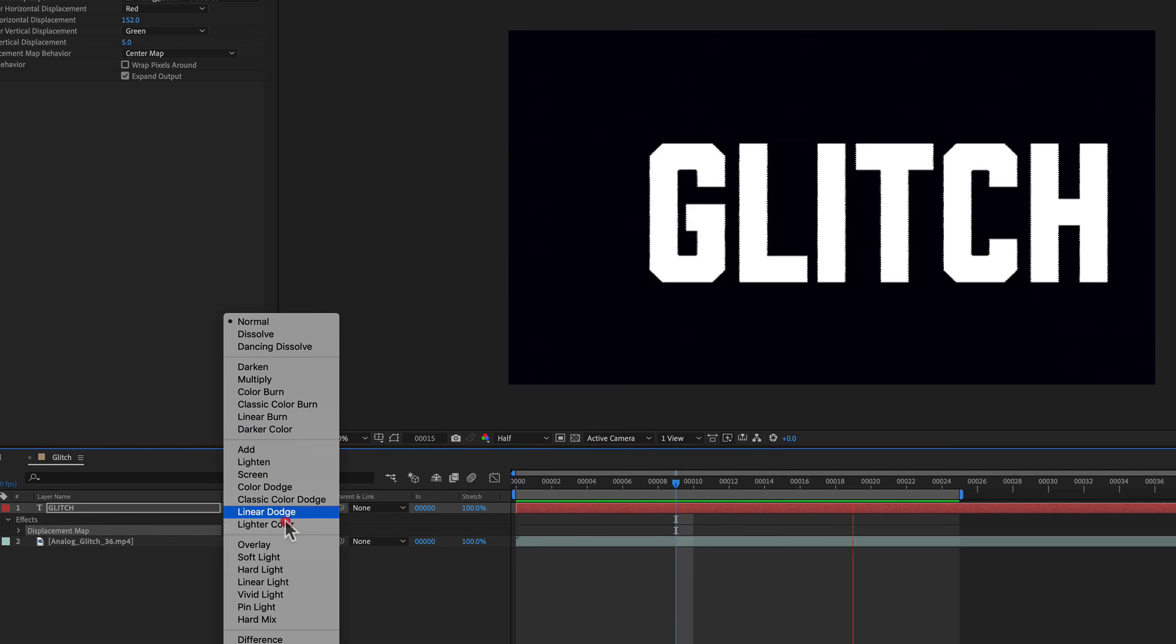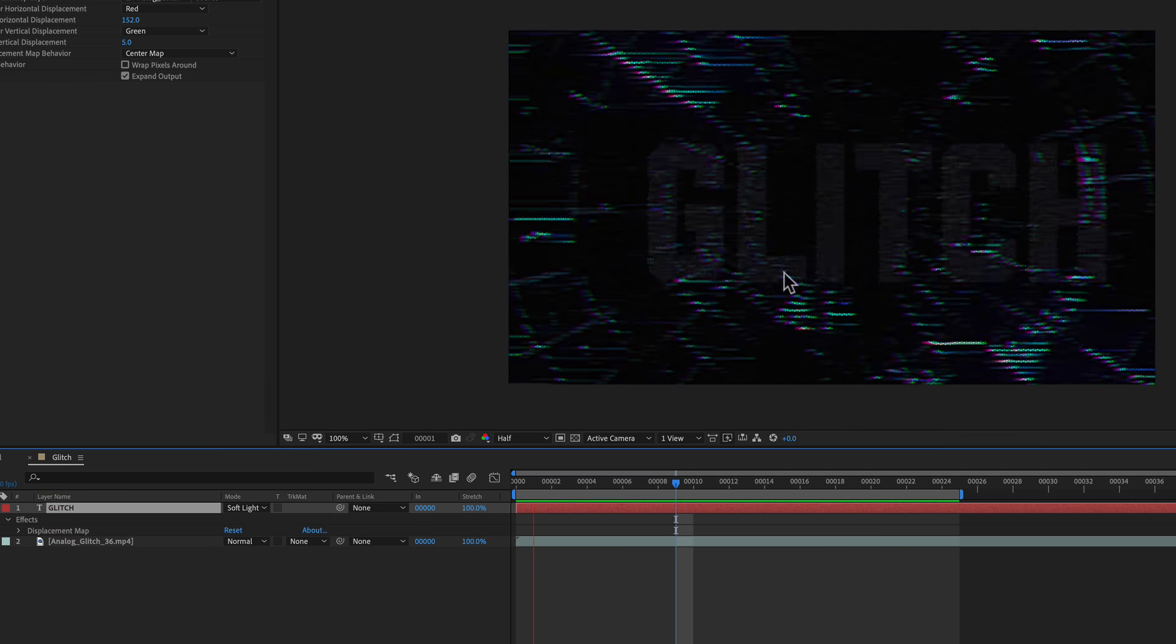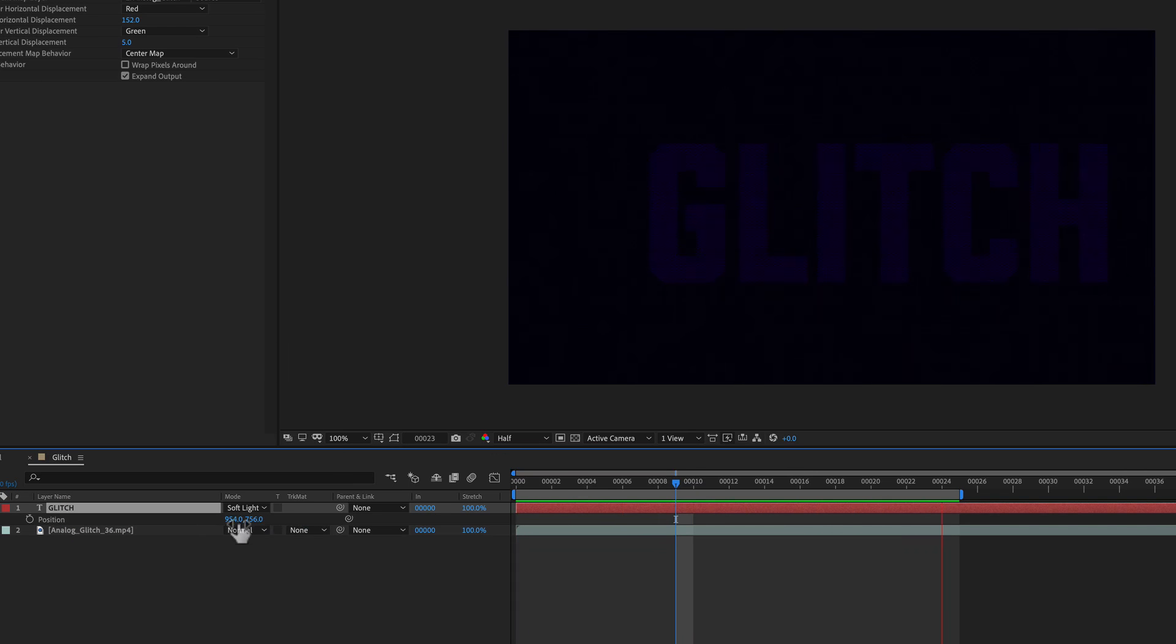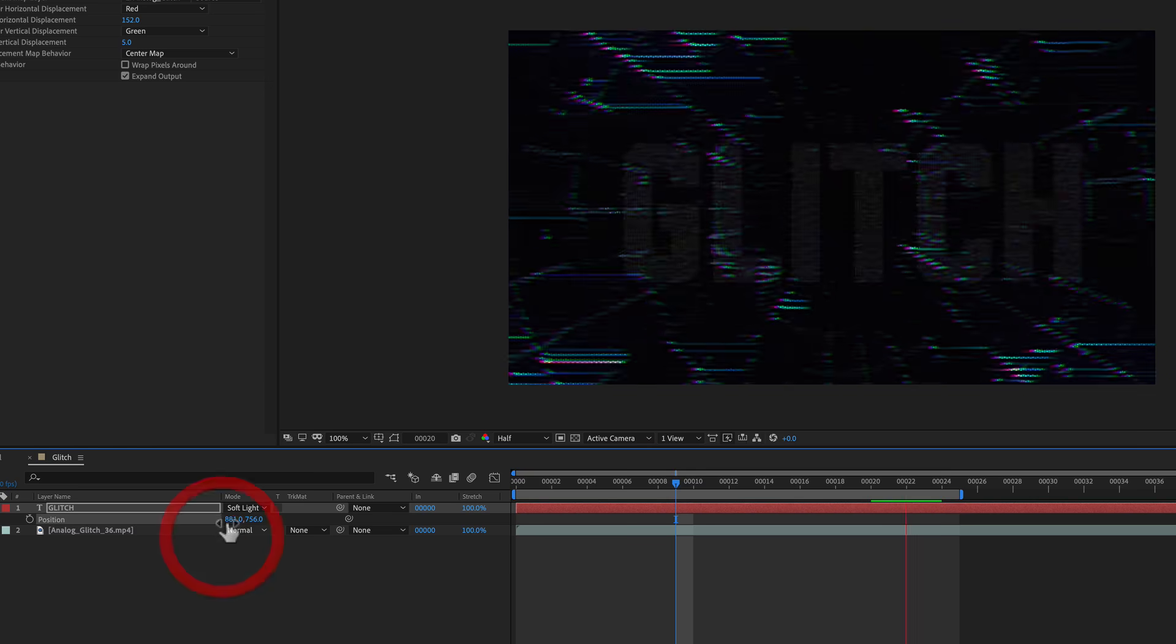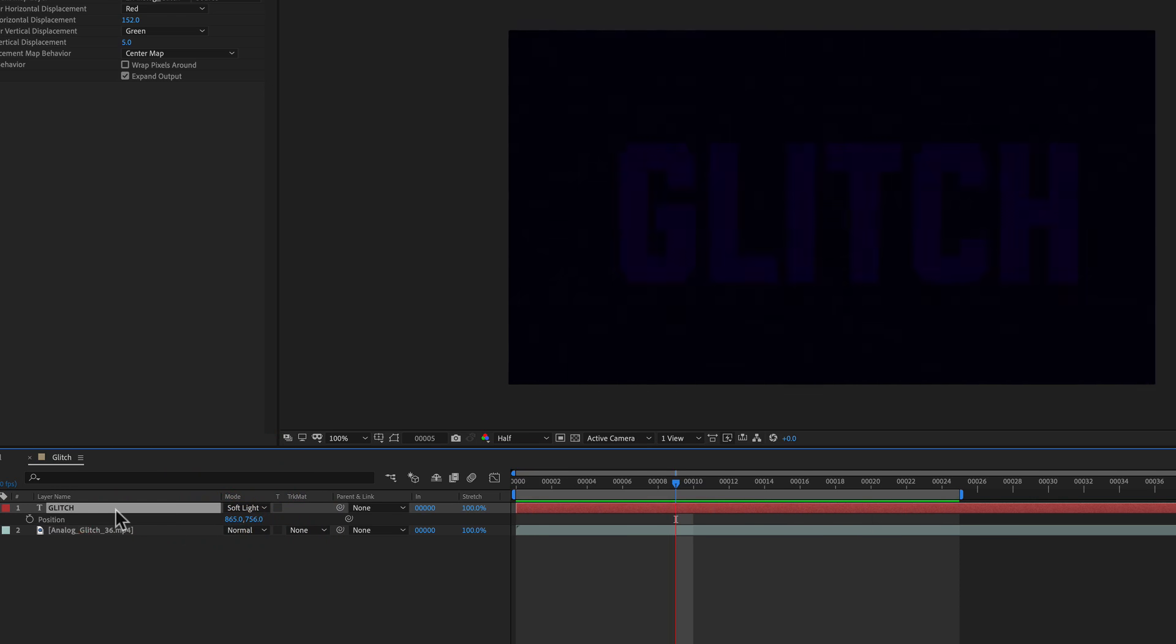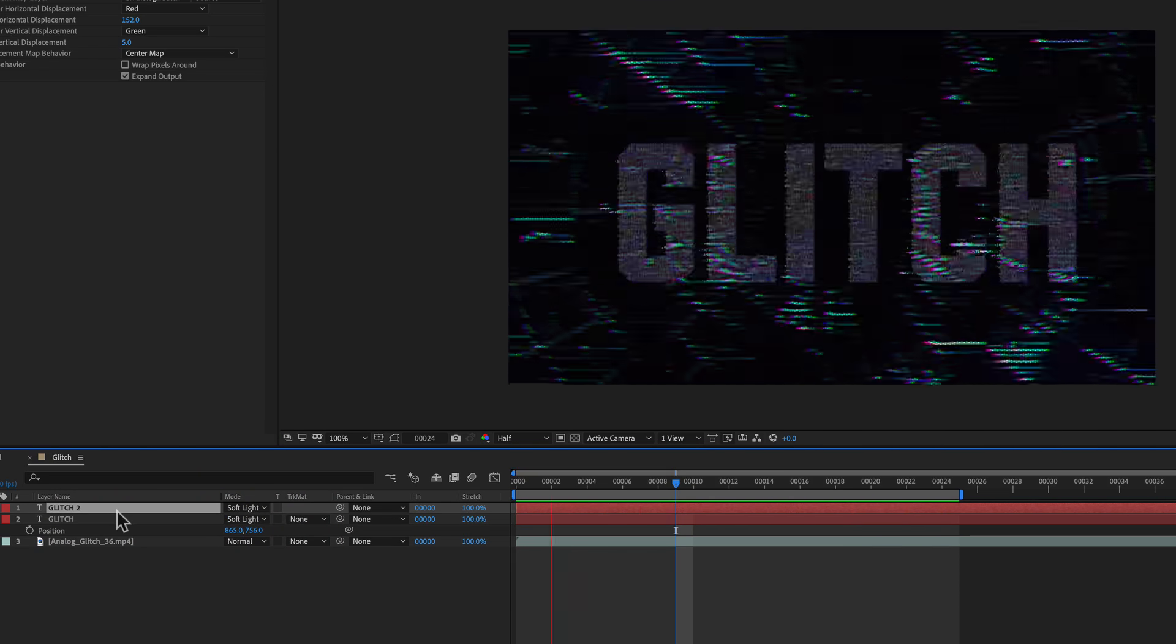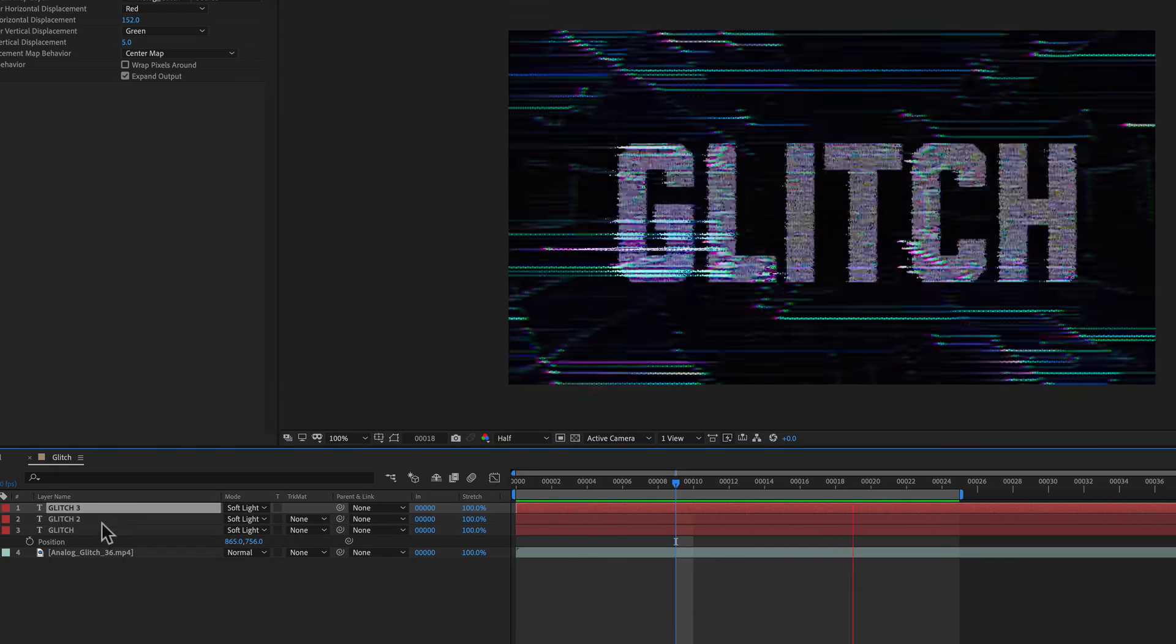I can change this back to Soft Light if I wanted to. And a little challenging to see, so what I'll do is I'll just actually bring the position over just a hair since we've glitched it to the right. There we go. And I'll just duplicate the layer. That's looking pretty dope. It's even more dope.